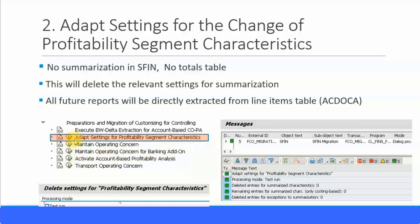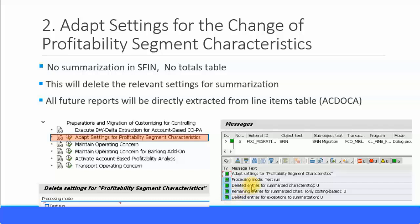By executing this transaction it will delete all the summarization settings for the profitability segment characteristics. Execute this transaction — it will bring you to this screen. You can do a test run first, and if you are confident of the results, then you can do the actual run. Once you execute this transaction you will get all these messages which will confirm deleted entries for summarized characteristics, deleted entries for exceptions, and so on. Everything should be in green square boxes, which will give you a 100% successful confirmation of the deleted entries.